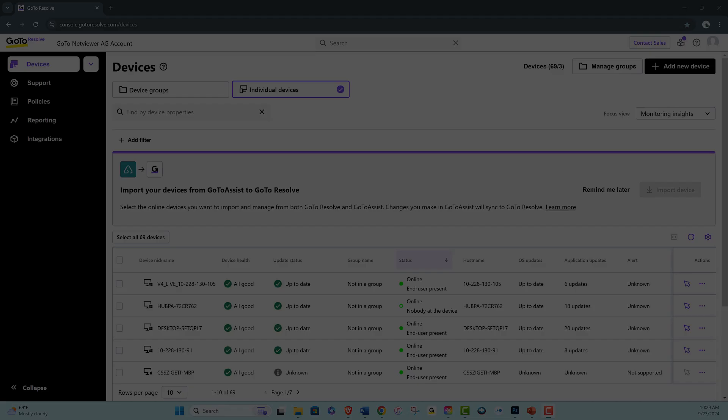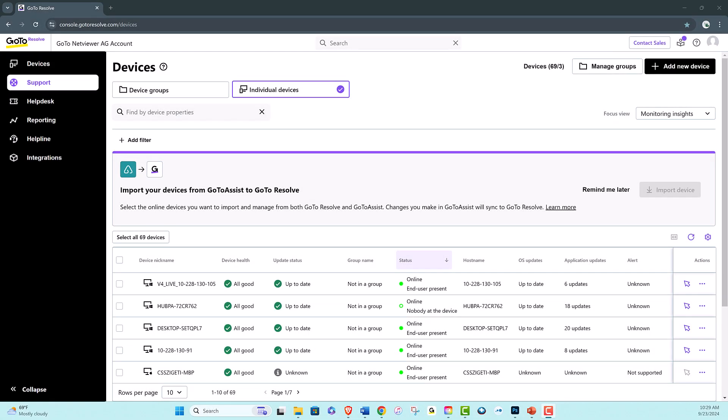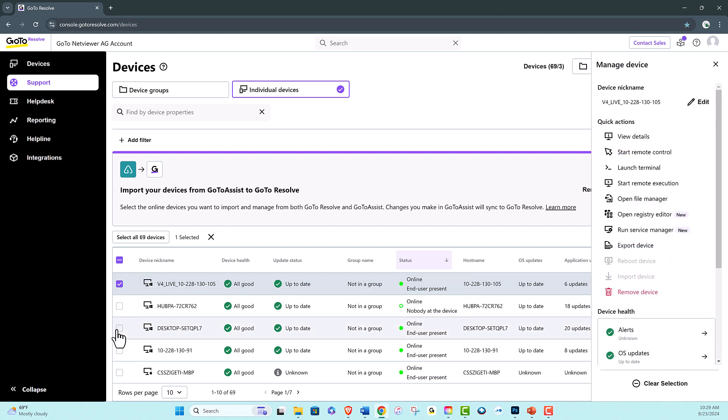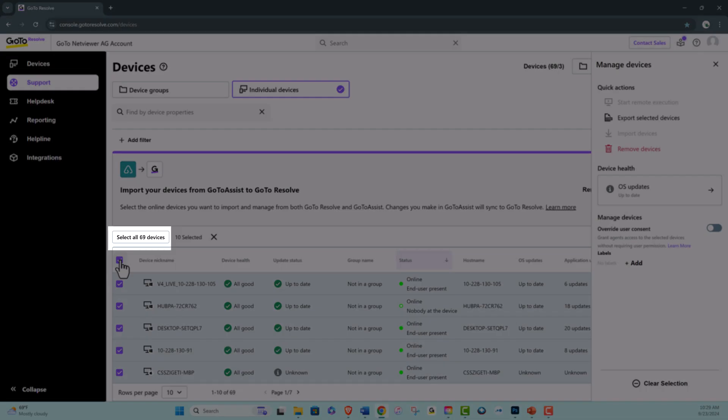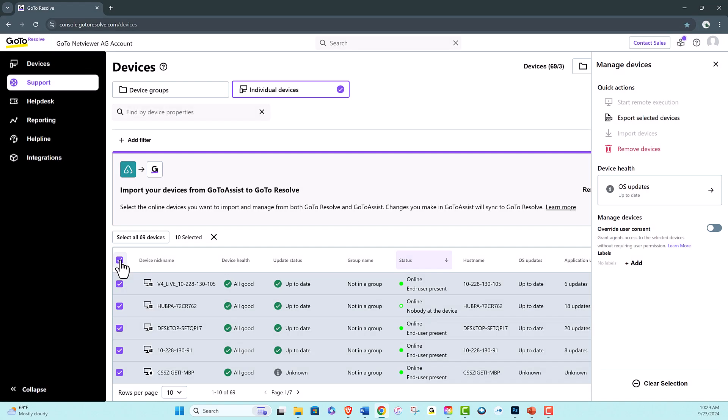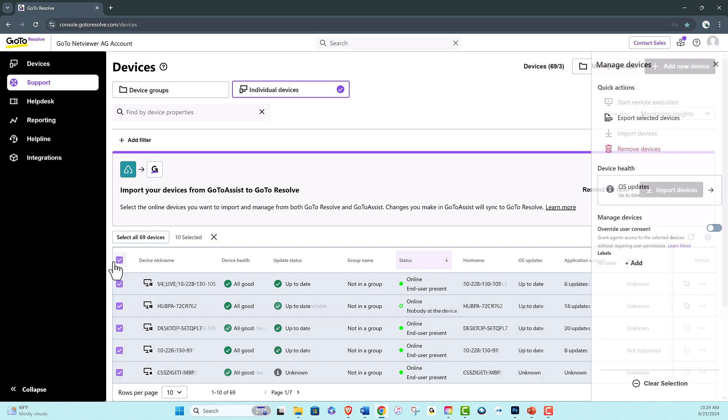To make the best of GoToResolve, the first step to take is to transition managed devices from GoToAssist. You can start transitioning devices in one of two ways, either individually by selecting a single device or by selecting multiple devices. Choose Select All Devices to bring in all online devices at once.